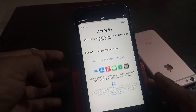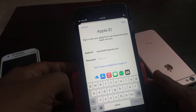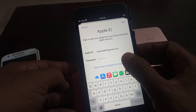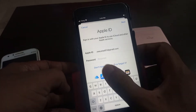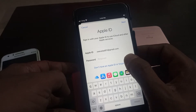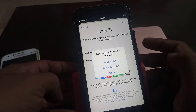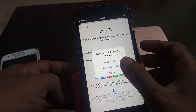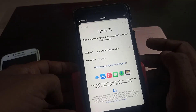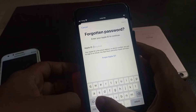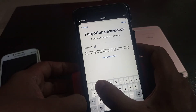So I have forgotten my Apple ID password. Tap on 'Don't have Apple ID or forgot it.' As you can see, here is 'Forgot Apple ID.' Tap it. Here you have to put your Apple ID.